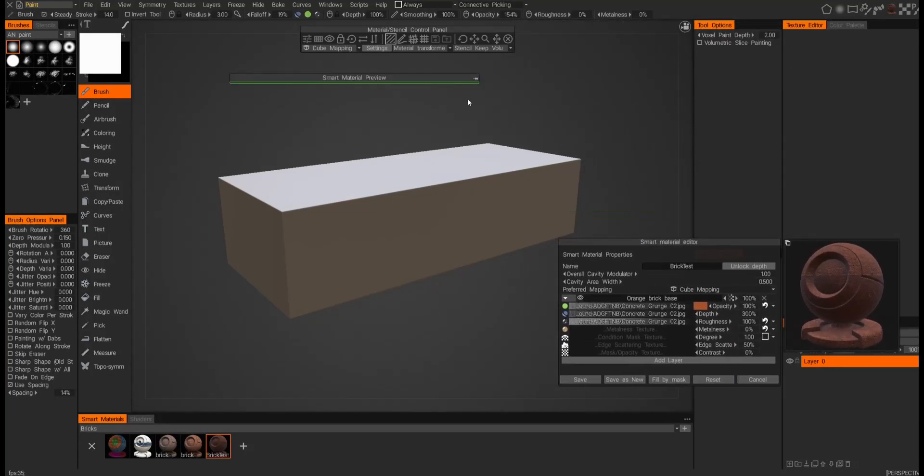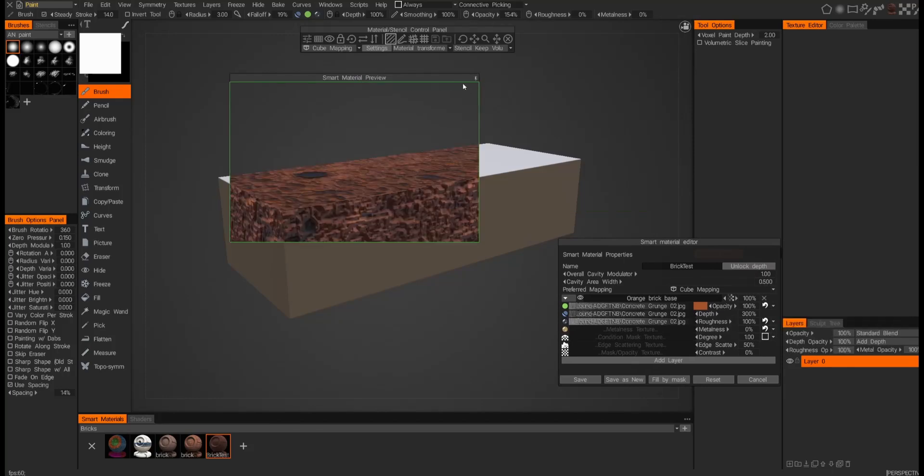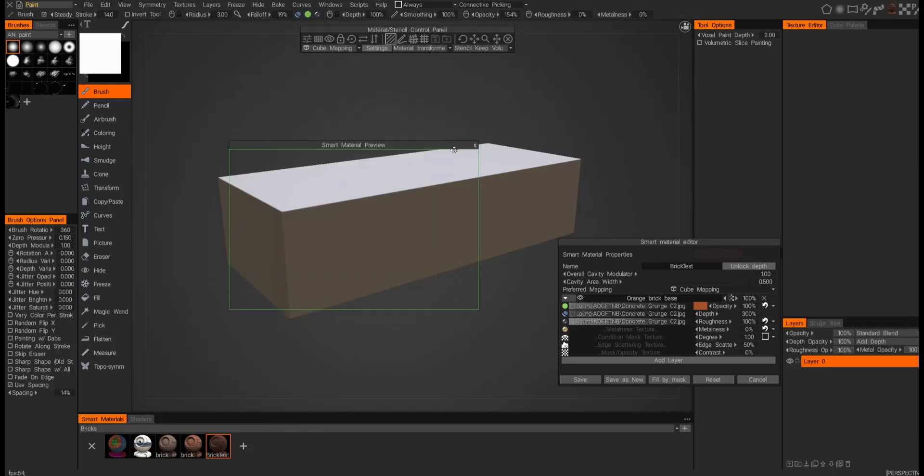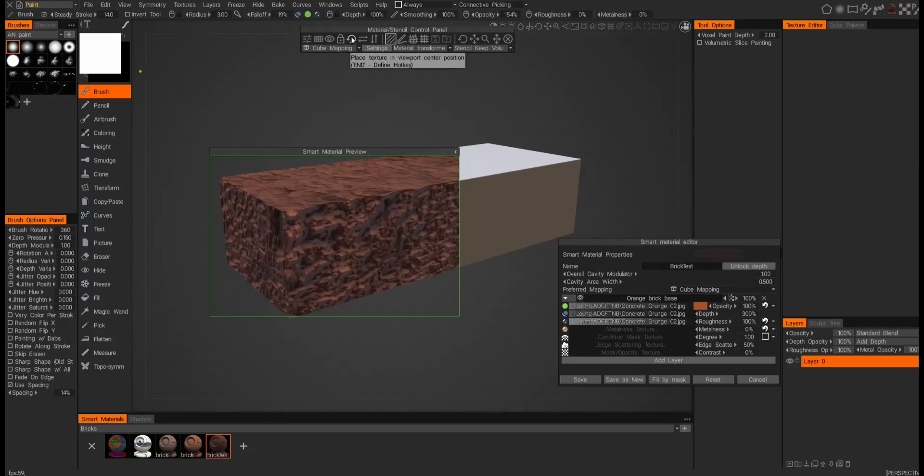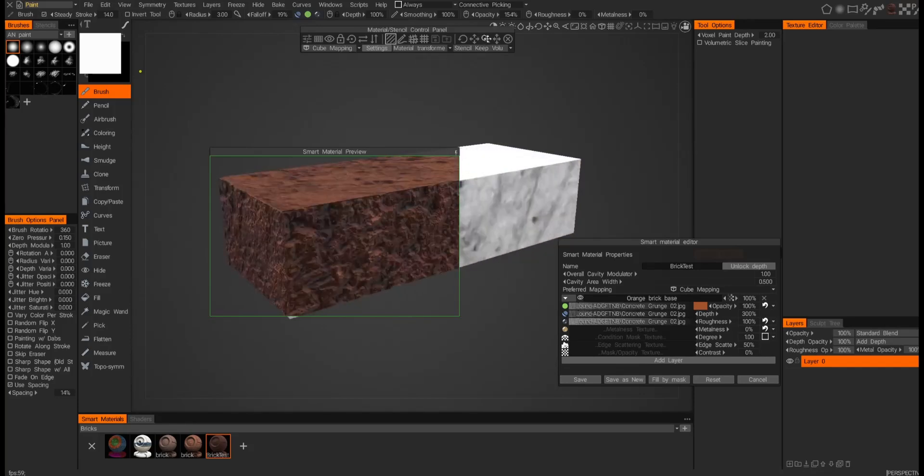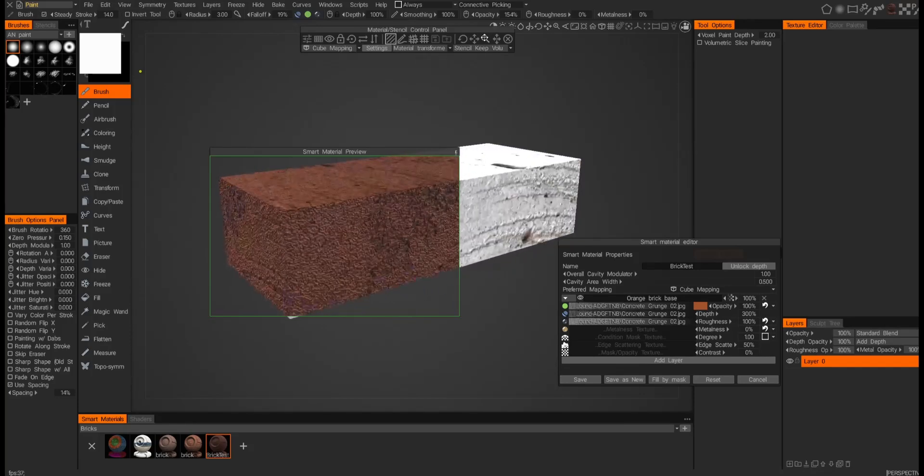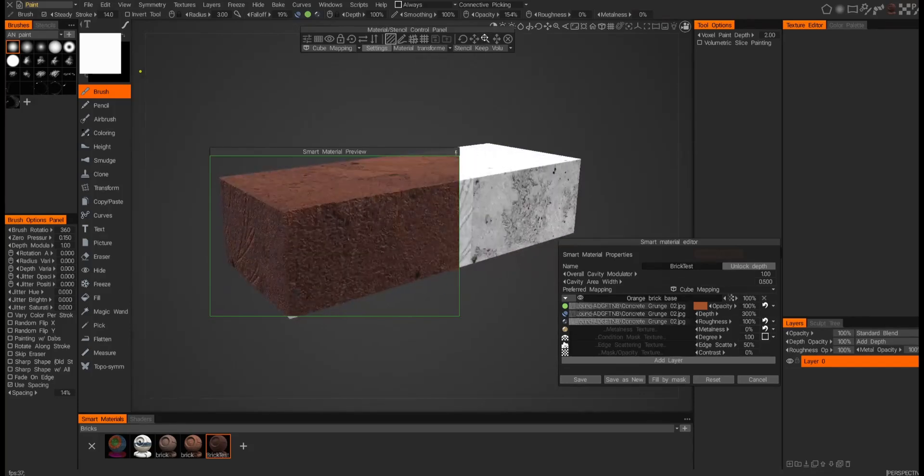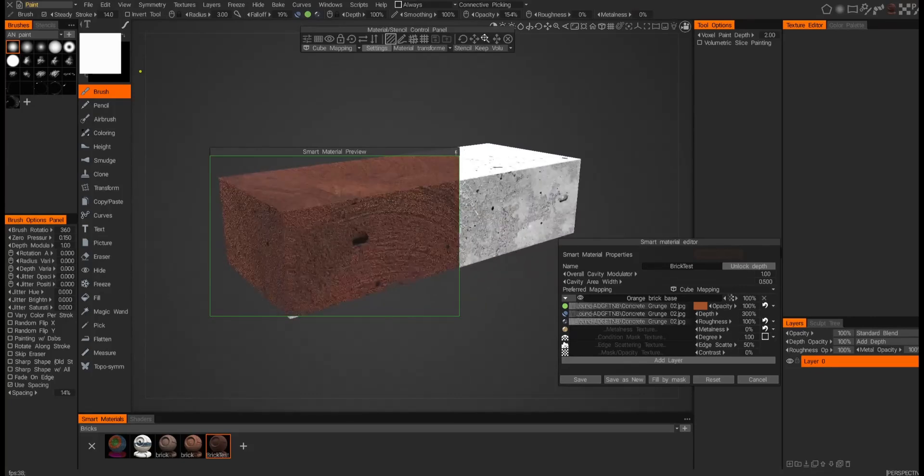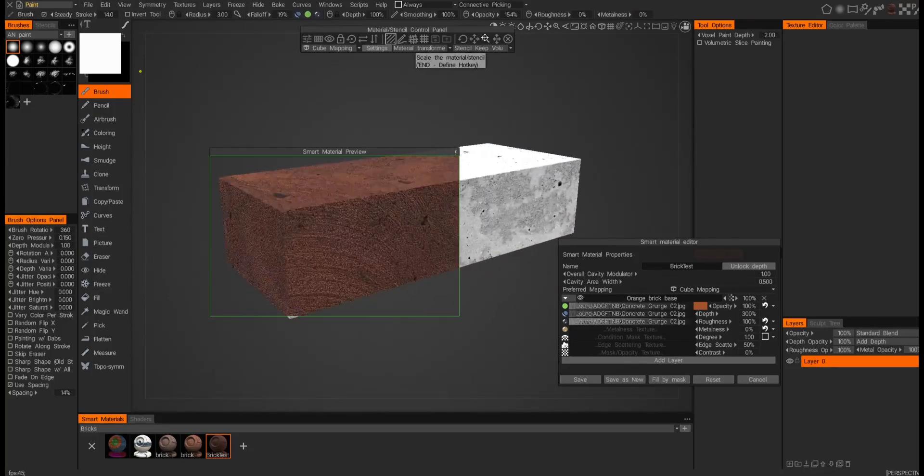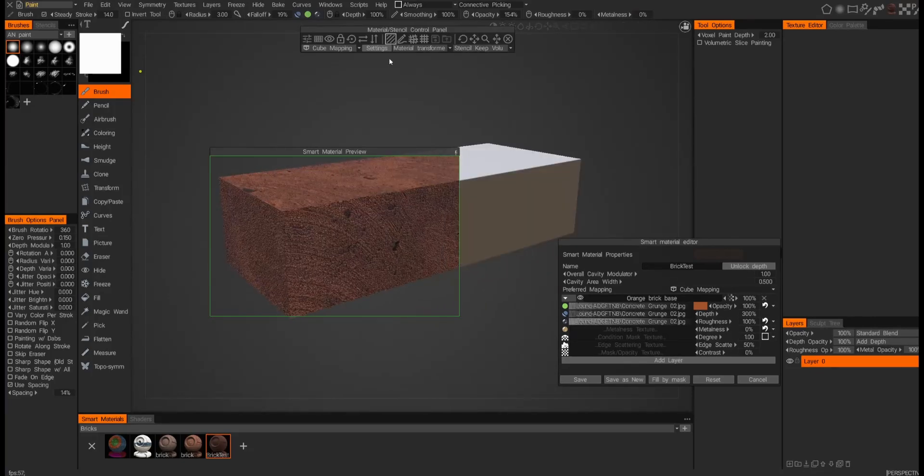And then now you can use your smart material preview and kind of see what's going on. I always start off by hitting the reset scale—it looks like it's pretty much there already. So now we'll go ahead and reduce the scale to get a little tighter tiling.